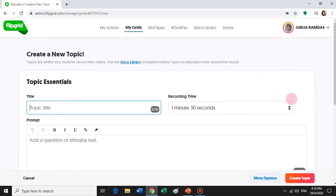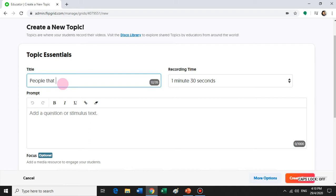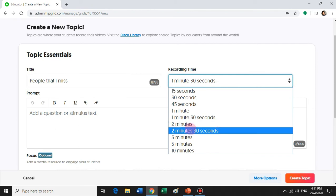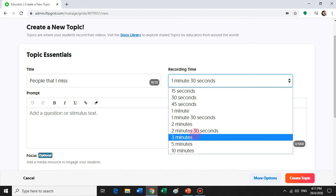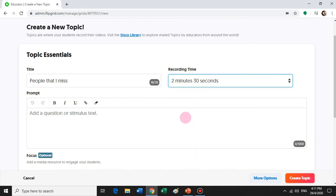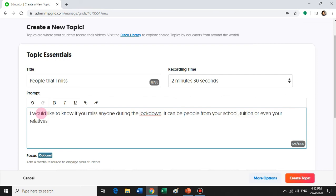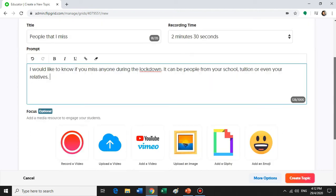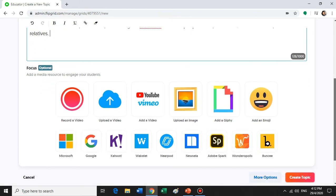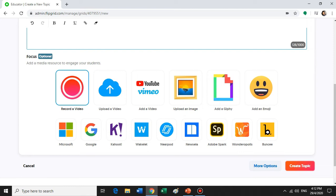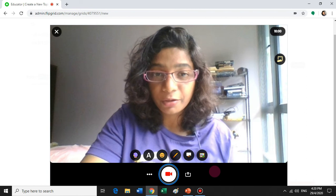Add new topic: "People that I miss." You can also set the recording time — probably 2 minutes 30 seconds. You can set it up to 10 minutes, but I usually set it around 2 minutes 30 seconds. Now you can record a video or add a video from different resources. I'm going to record a video to initiate the topic.